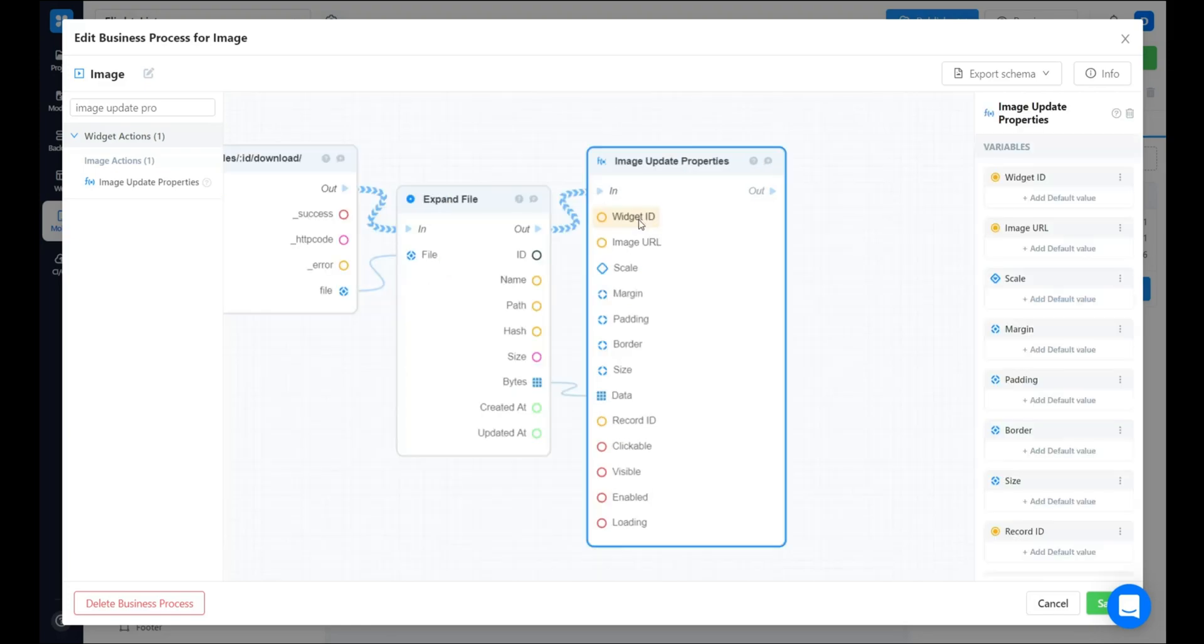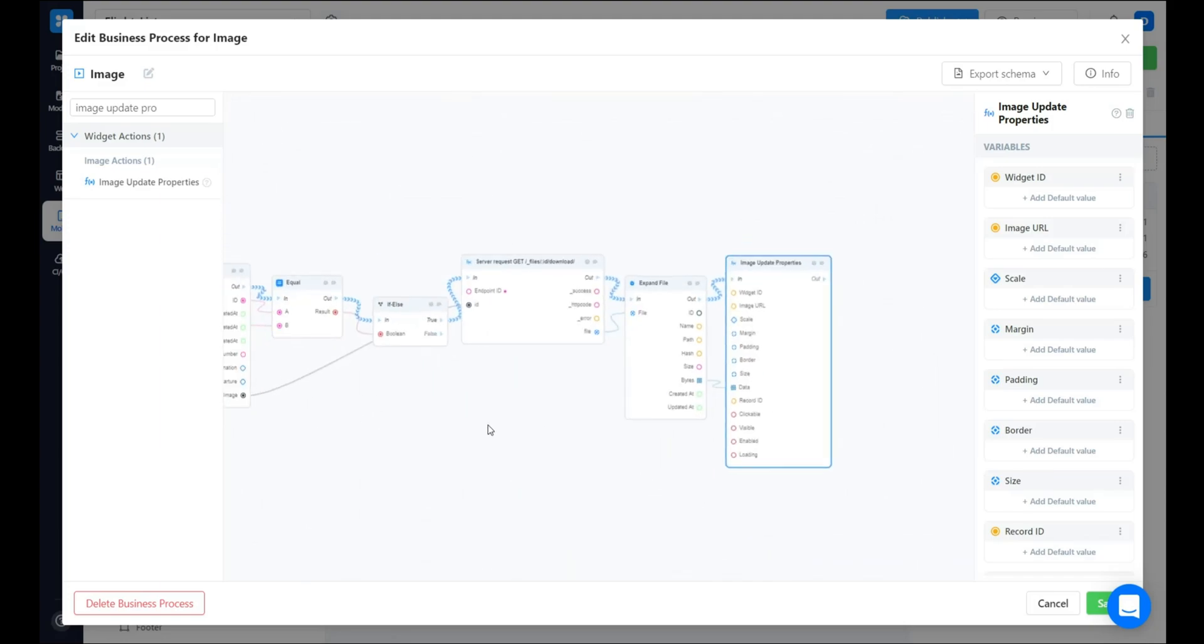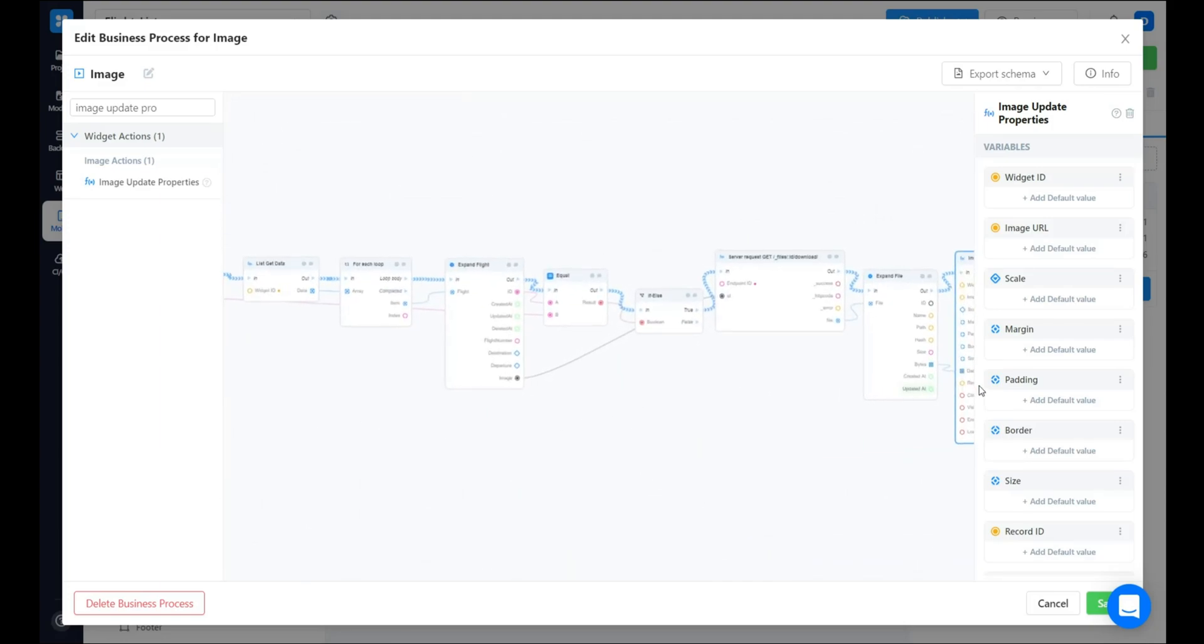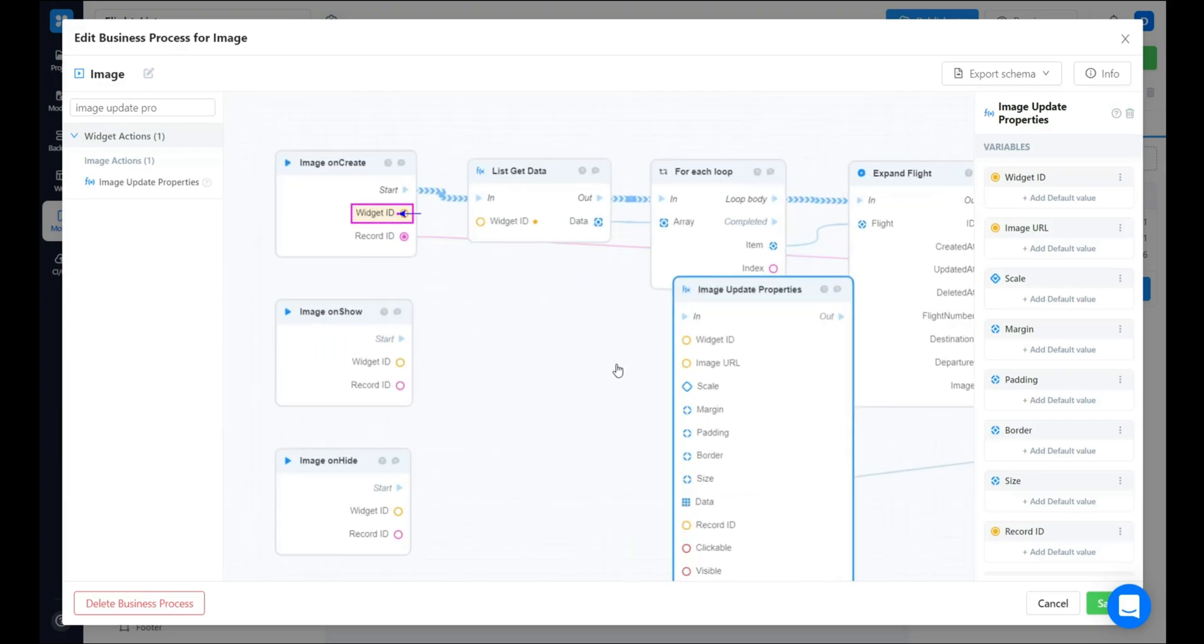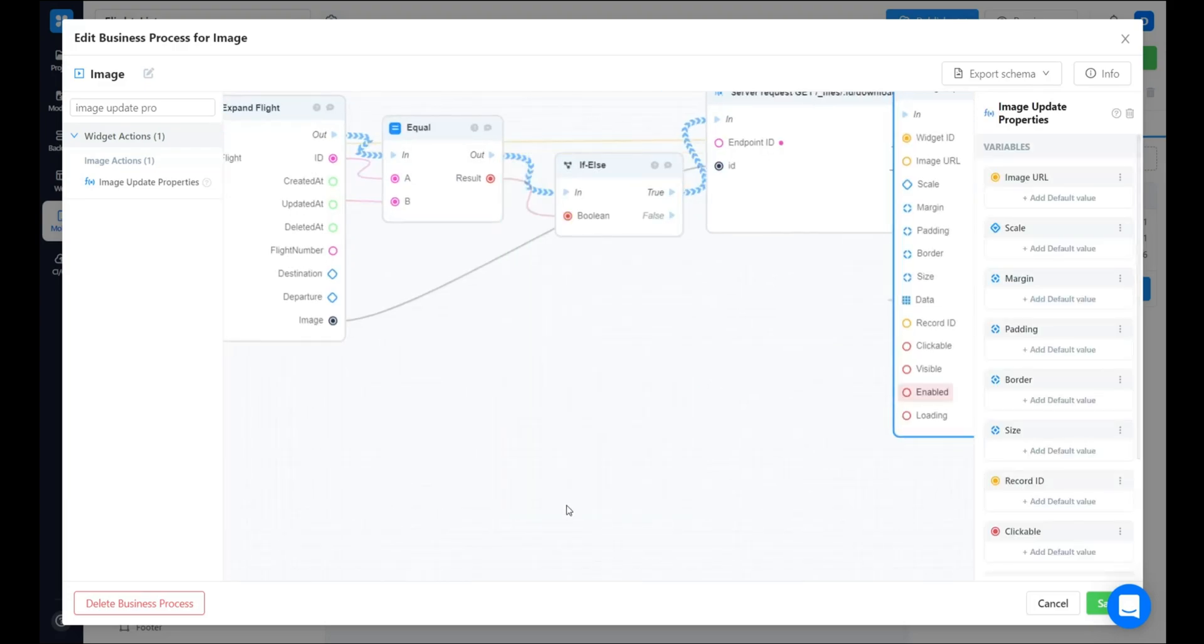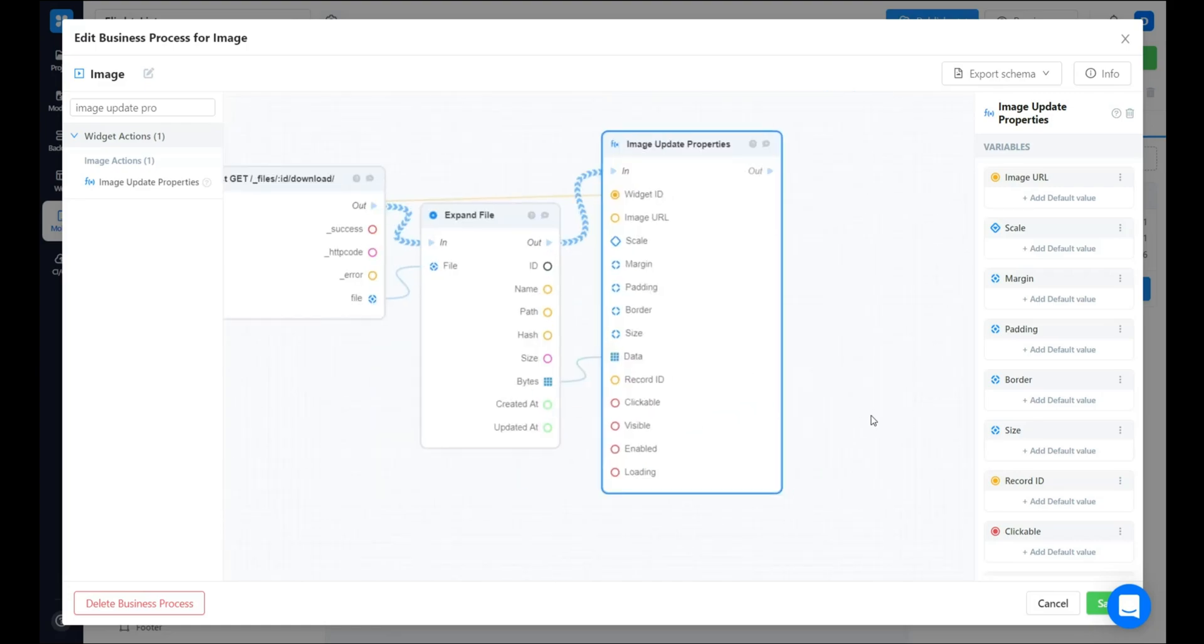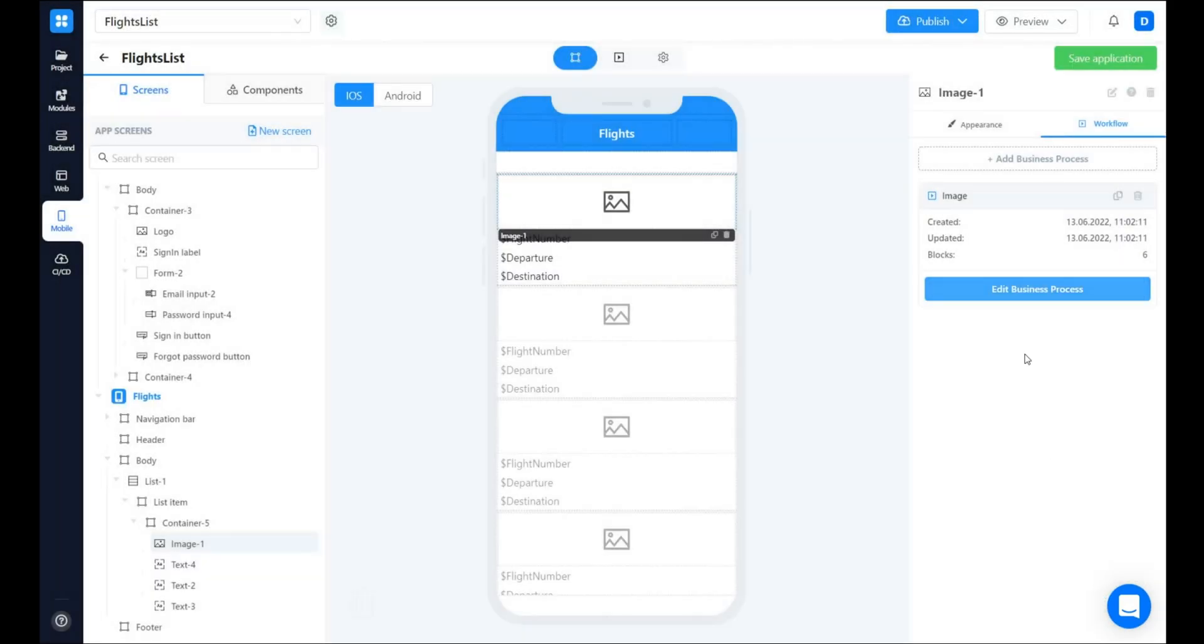Image ID here should be similar to the one in the onCreate block. And in the last step, we want to break the loop. Let's save our business process.